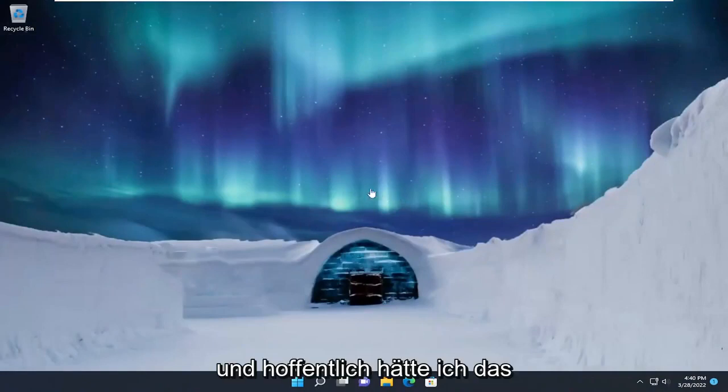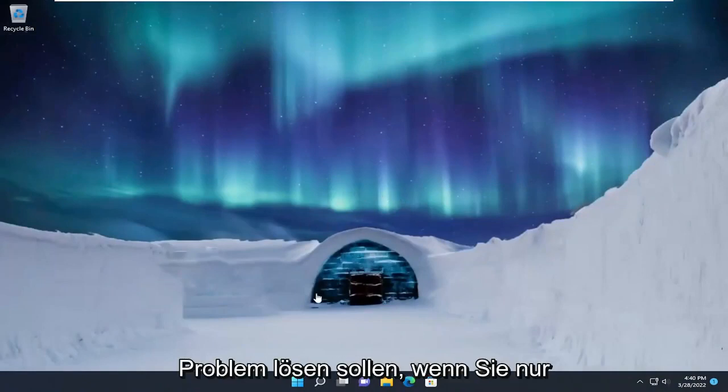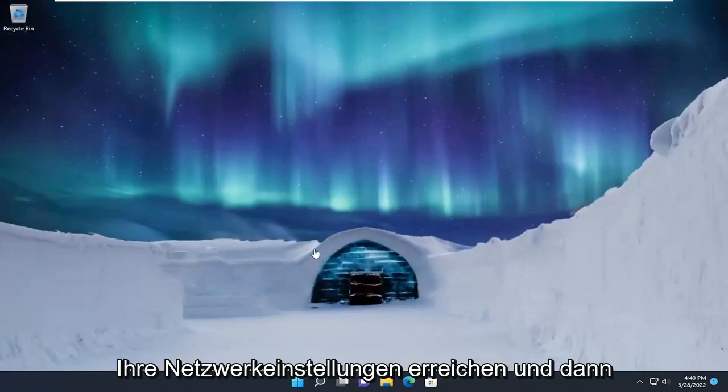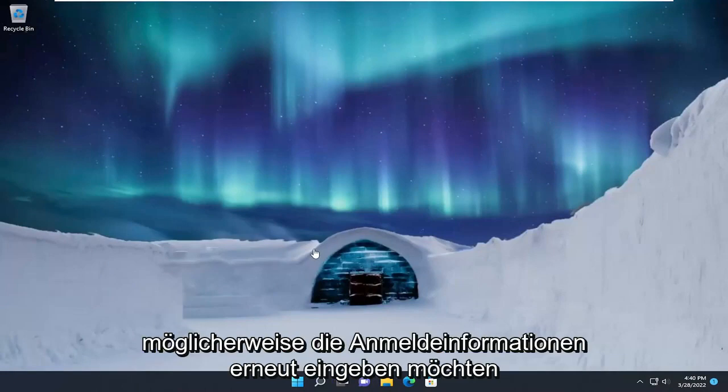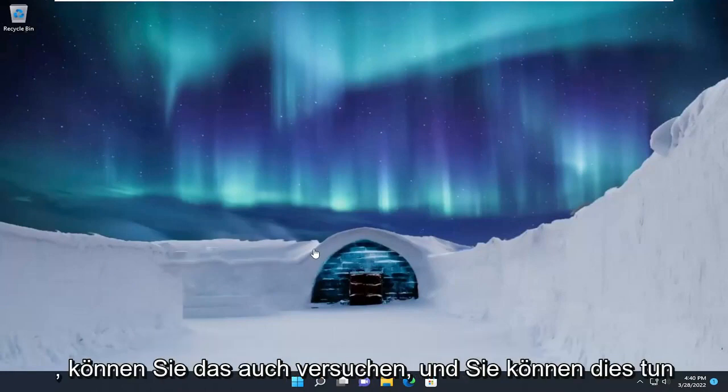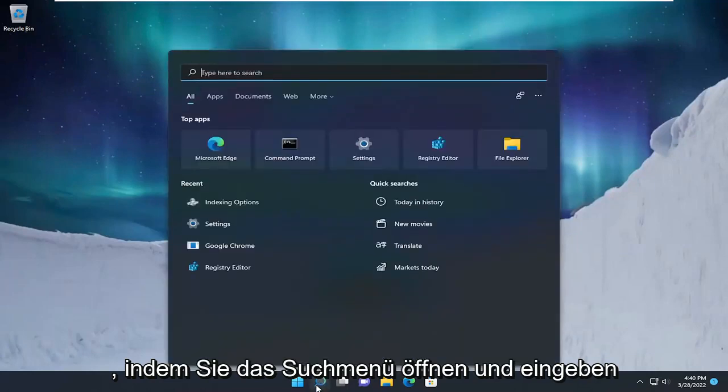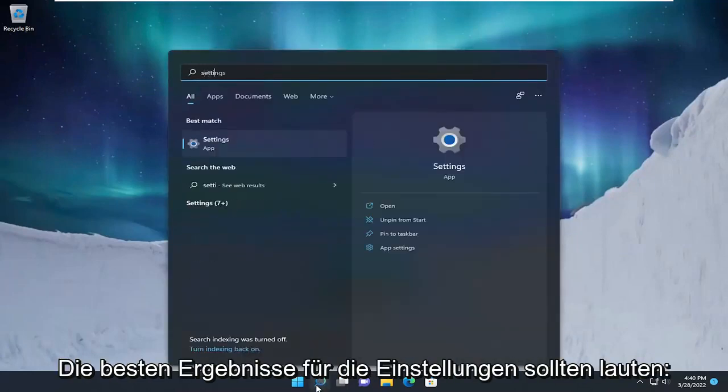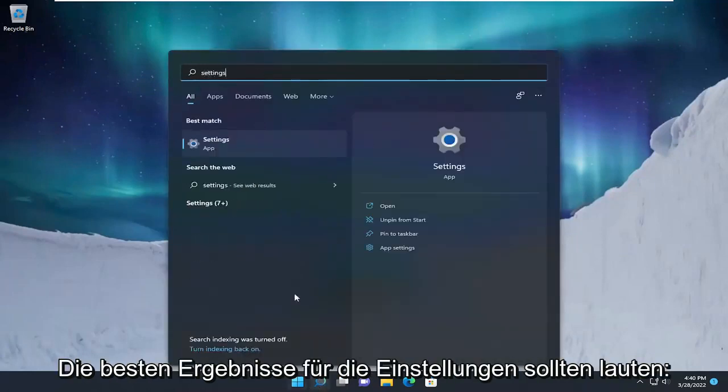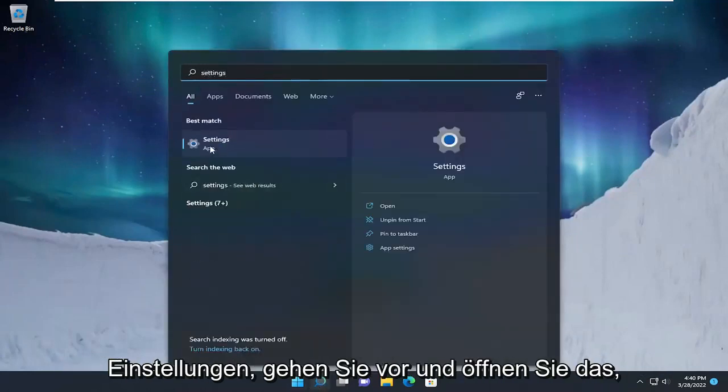Hopefully that should have resolved the problem. If you're just looking to reset your network settings as well and then potentially reinsert the credentials, you can try that. You can do that by opening up the search menu and typing in Settings. The best result should say Settings. Go ahead and open that up.